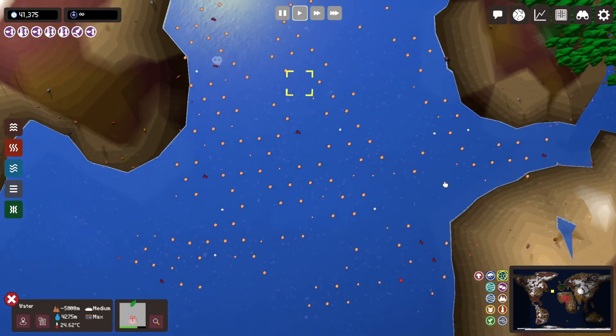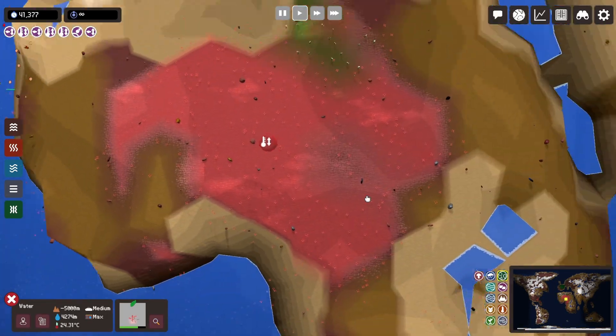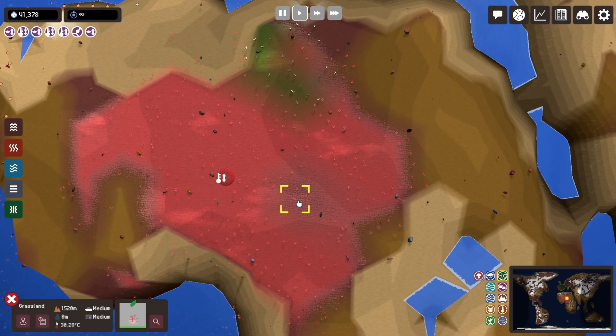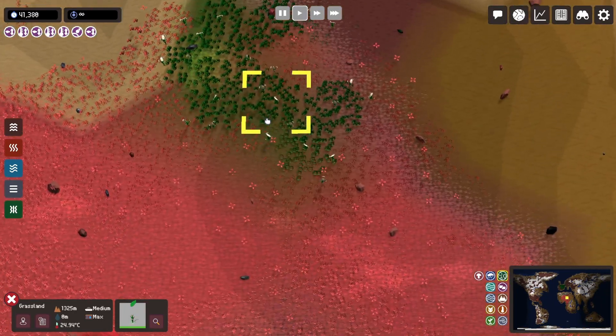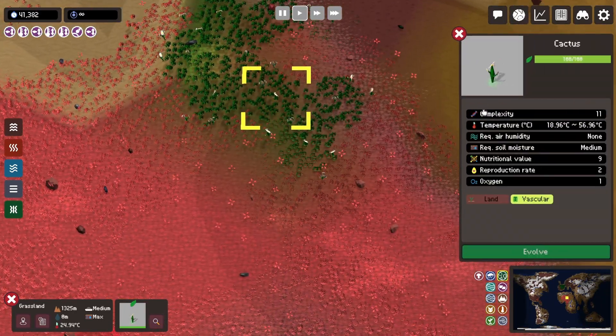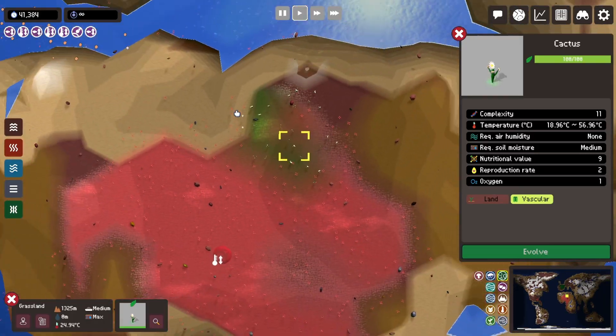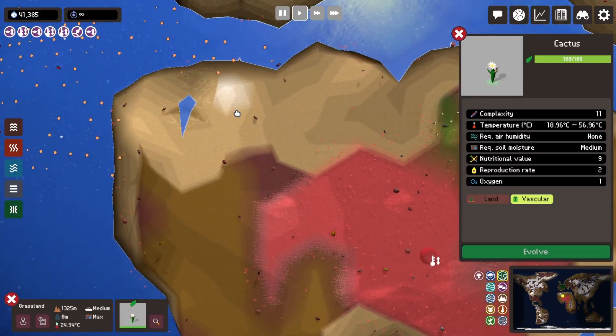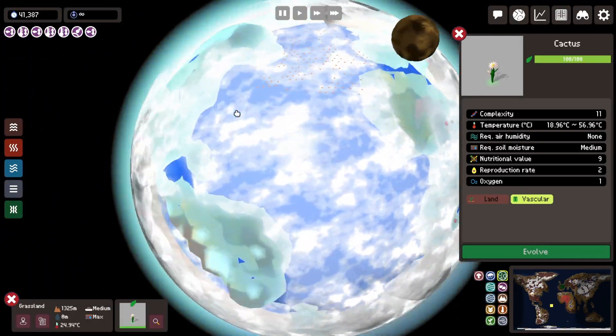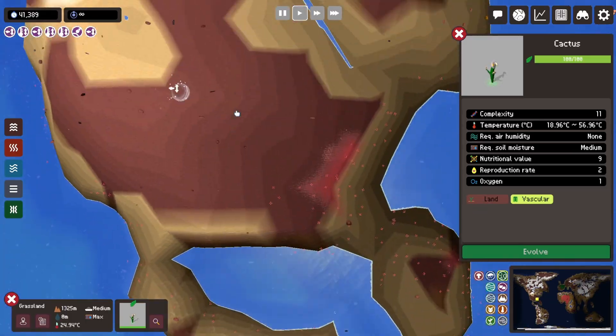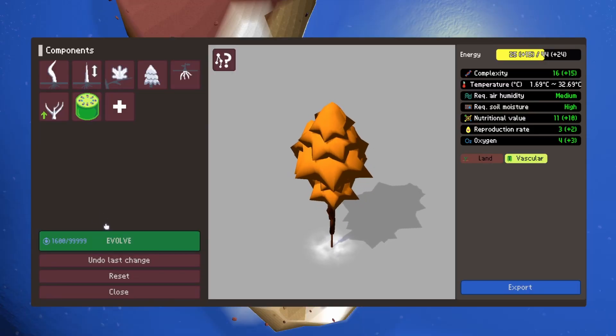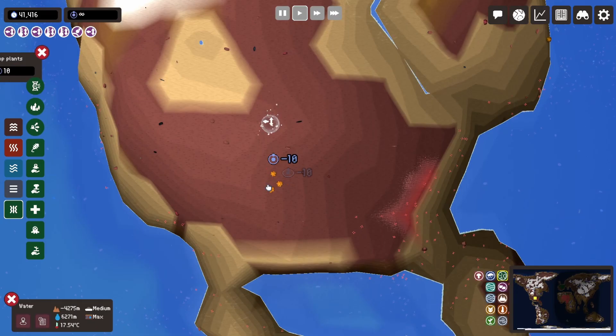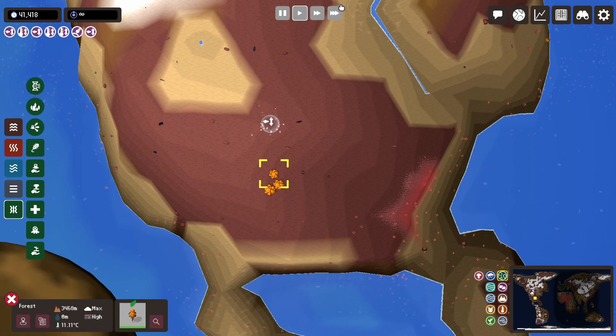And I created the cactus plants for Africa because I love cactus, I love cacti. I see them a lot in the Mediterranean. And then I created a kind of an autumn tree for America because I love having a bit of orange and I didn't want everything to be green.